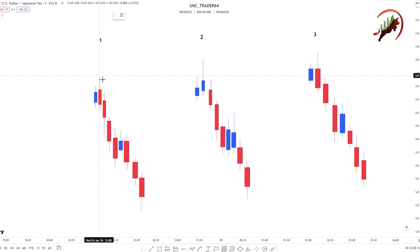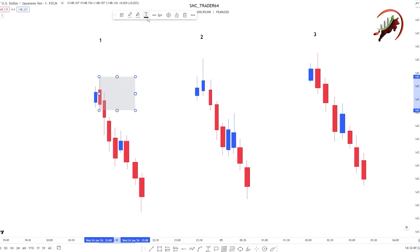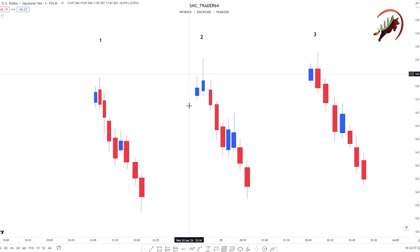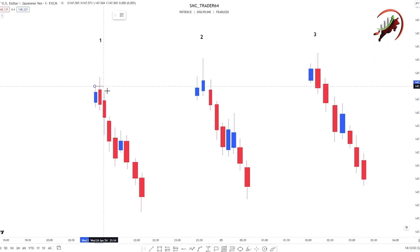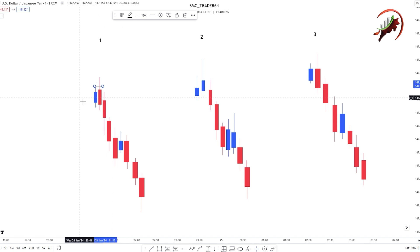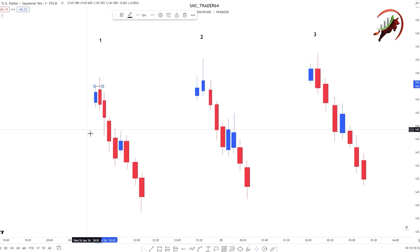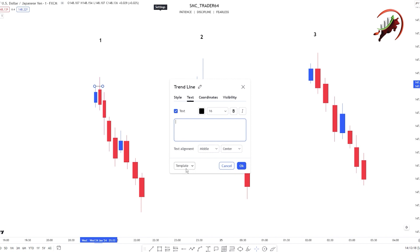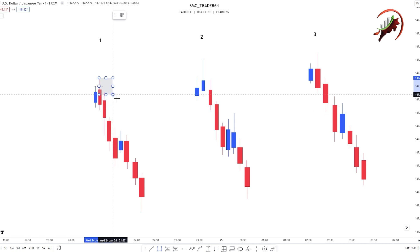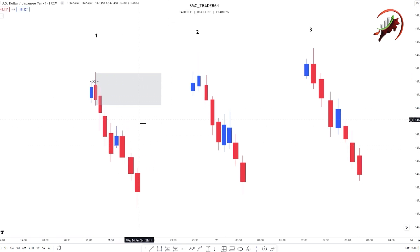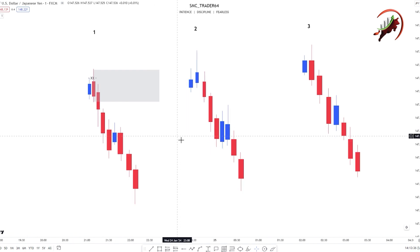In the first picture, you can see this is our order block. This is our proper order block. You can see here the previous candle and our order block candle. Our previous candle sweeps the high — that is a liquidity sweep. This is our sweep candle. Then we mark the proper order block here: the last buying candle before the sell move. This is our proper order block and imbalance also.